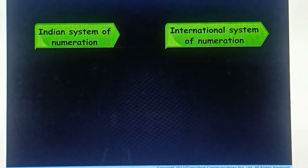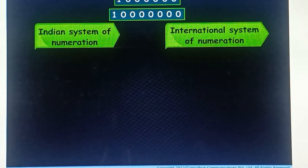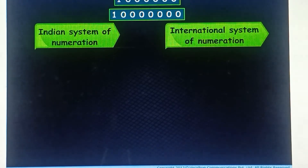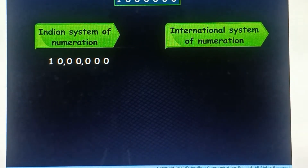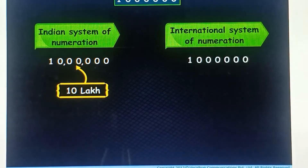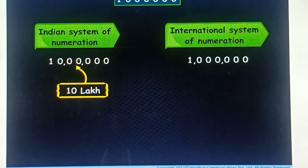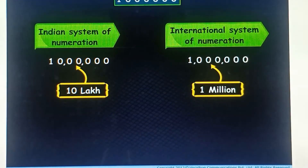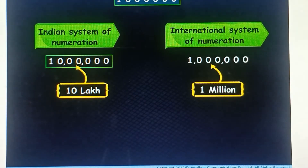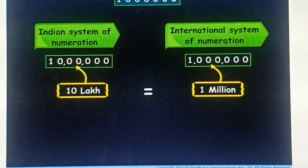Now let us take some more numbers and place commas by both the methods. In the Indian system of numeration, for the first number, after placing commas, we read this number as ten lakh. Whereas in the other system of numeration, after placing commas, it is read as one million. Thus, we can say that ten lakh is equal to one million.